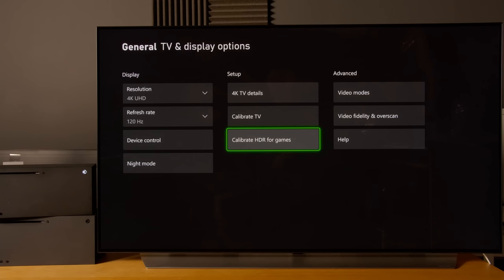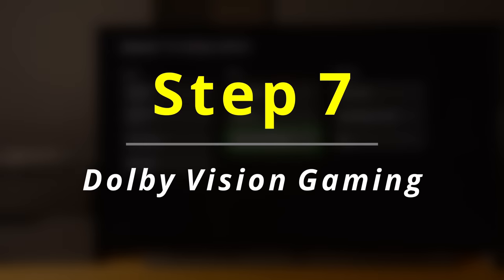This will give you 800 nits of maximum tone map luminance and maximum full frame tone map luminance. If you press done, this will allow you to take advantage of the HGIG capabilities of the LG C1 and the Xbox Series X to let an appropriate game tone map without letting the TV do double tone mapping, so to speak.